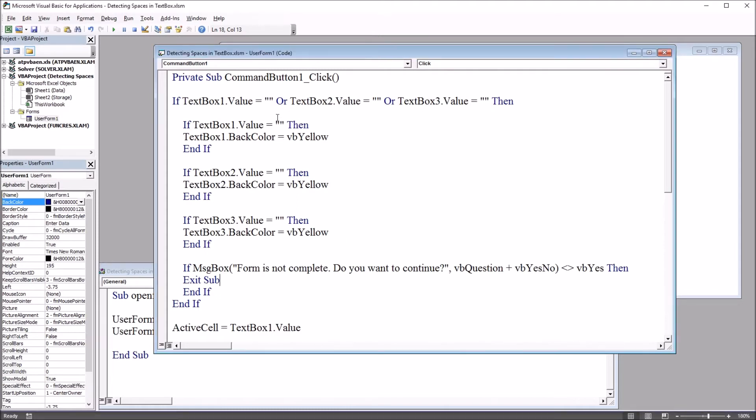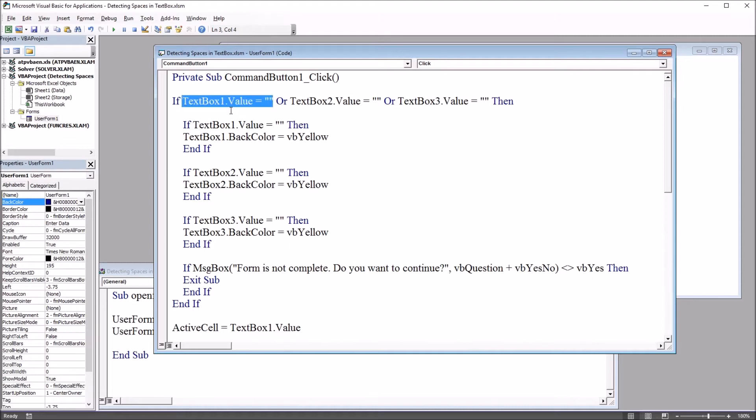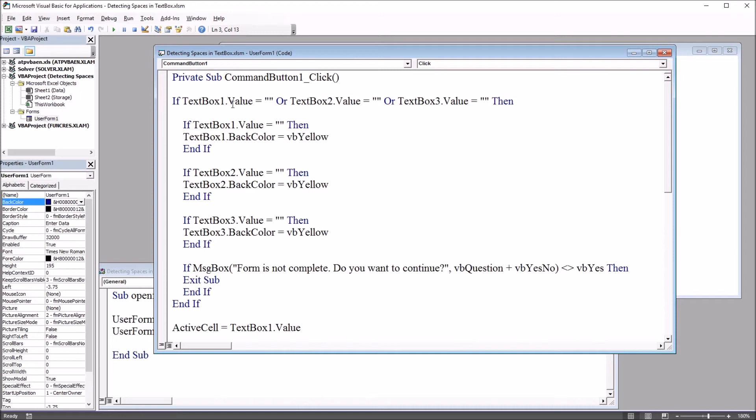We can see taking a look at this first line of code that if a space is put in and we have text box one dot value equals nothing, this statement will return false because the space will indicate that something is in the text box. But we don't want that, we want the space to be considered empty as well.